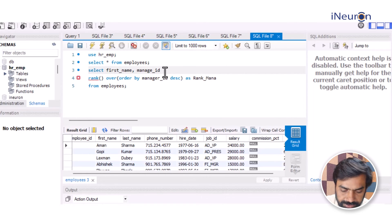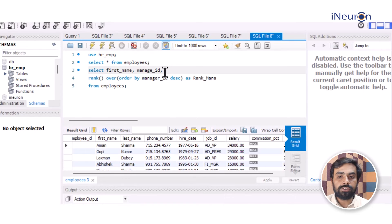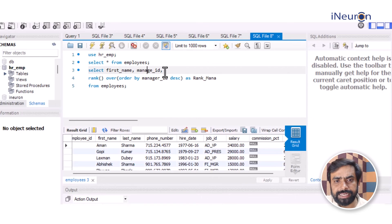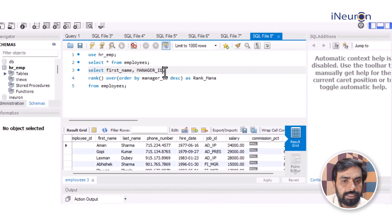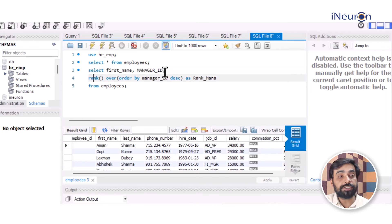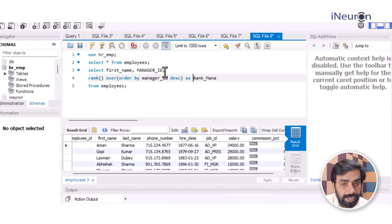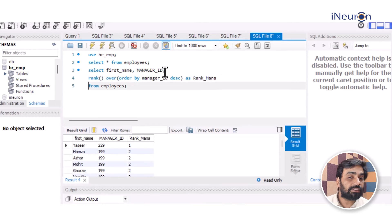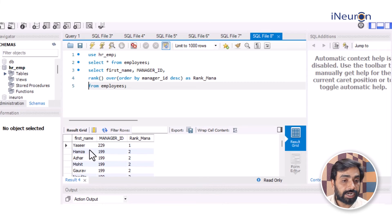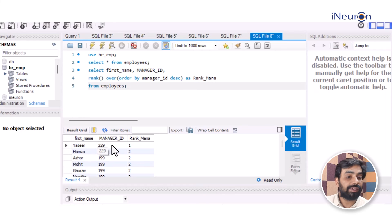After fixing a missing comma, the query runs. It gives me first_name, manager_id, and a rank column ordered by manager ID in descending order. The highest manager ID is 229, so Yaseer — the employee with manager ID 229 — is given rank 1.